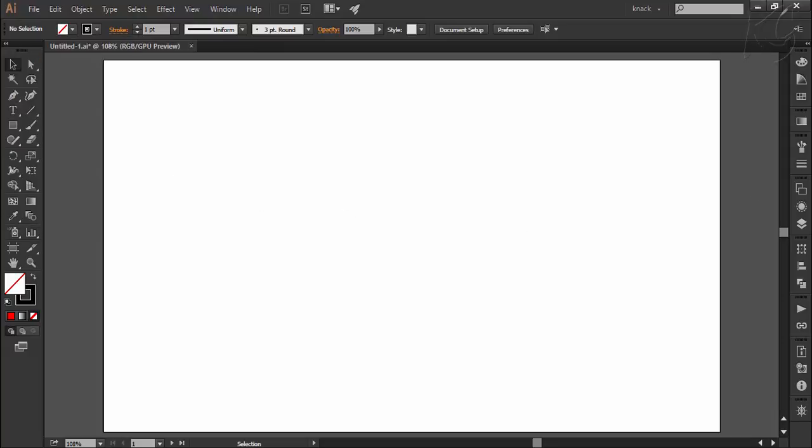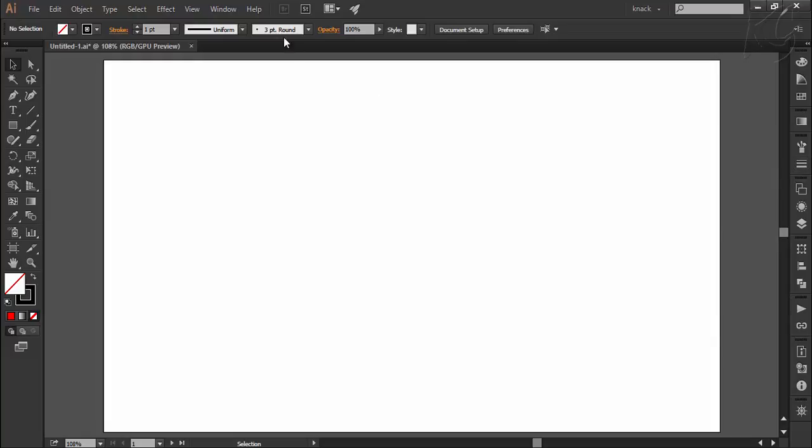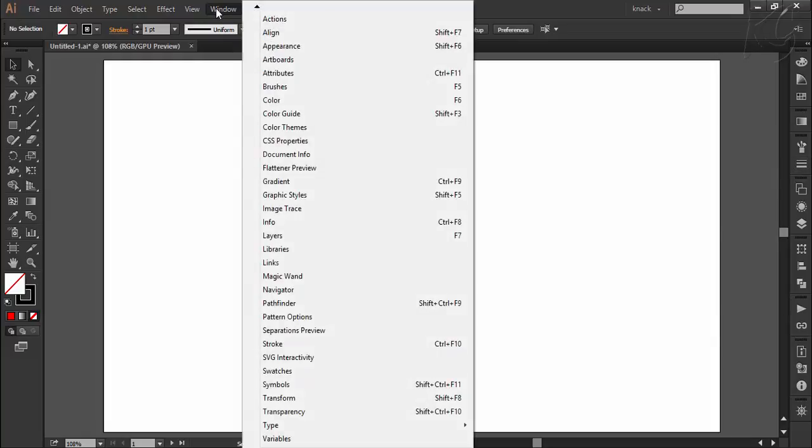You can also have stroke panel docked here like this, and if you don't have it there, you can go to the window menu and select it from there.